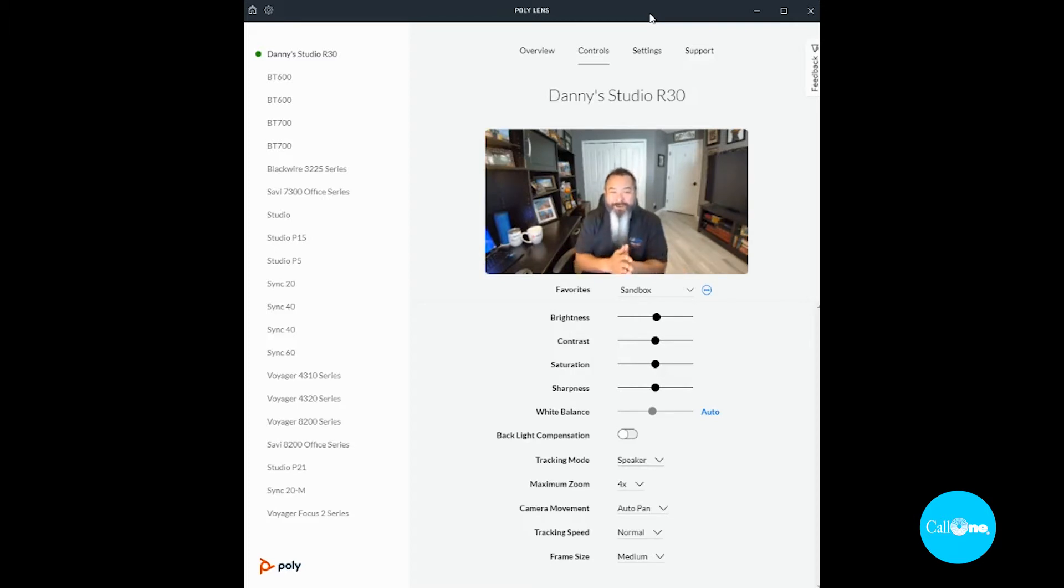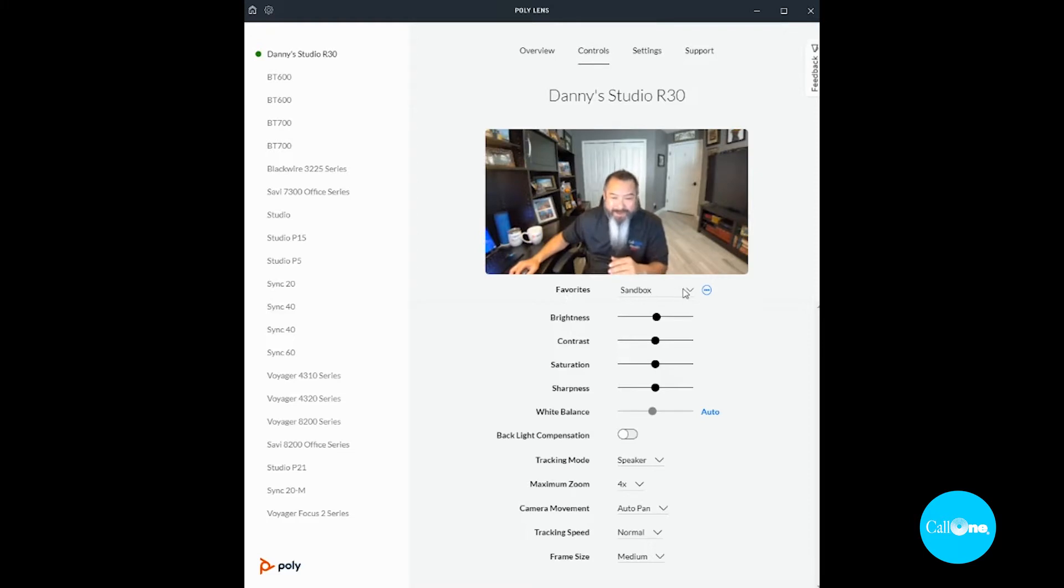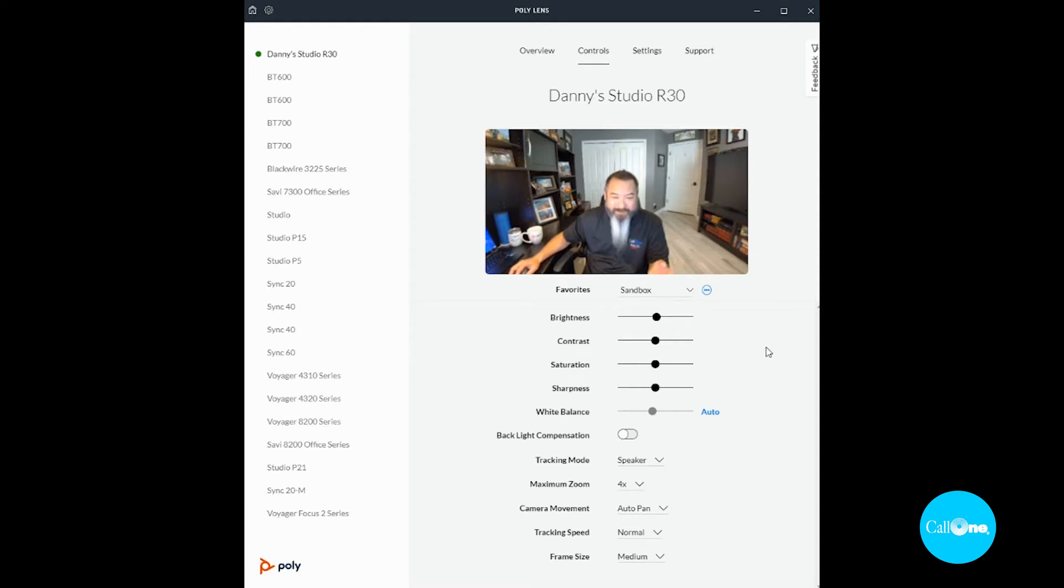So let's start with favorites. You have the ability to create your own favorites. I don't know if you can see this, but you have one, two, three, four different favorites that you can access, and you can adjust the brightness.